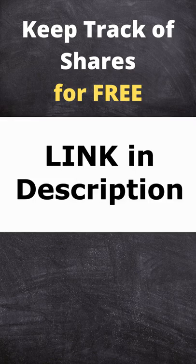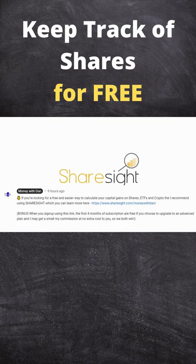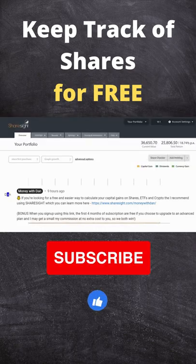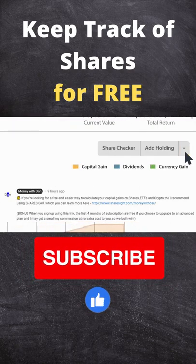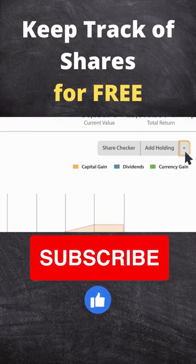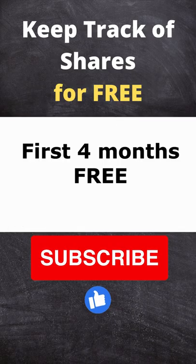I will include a link in the description of this video for ShareSite if you are interested, and if you did choose to upgrade then by using this link you would also get a discount of 4 months free.